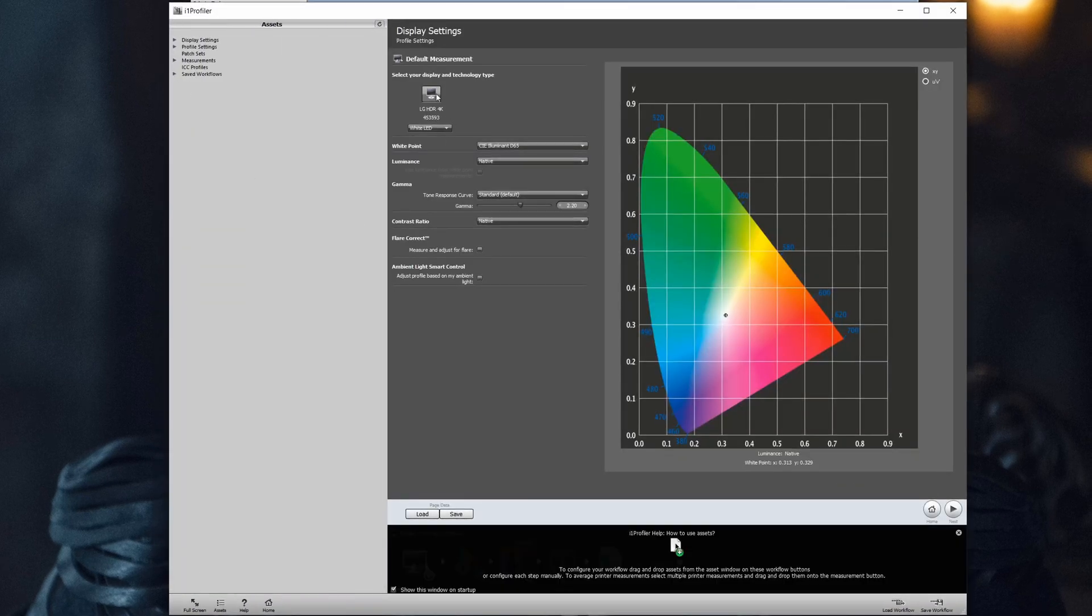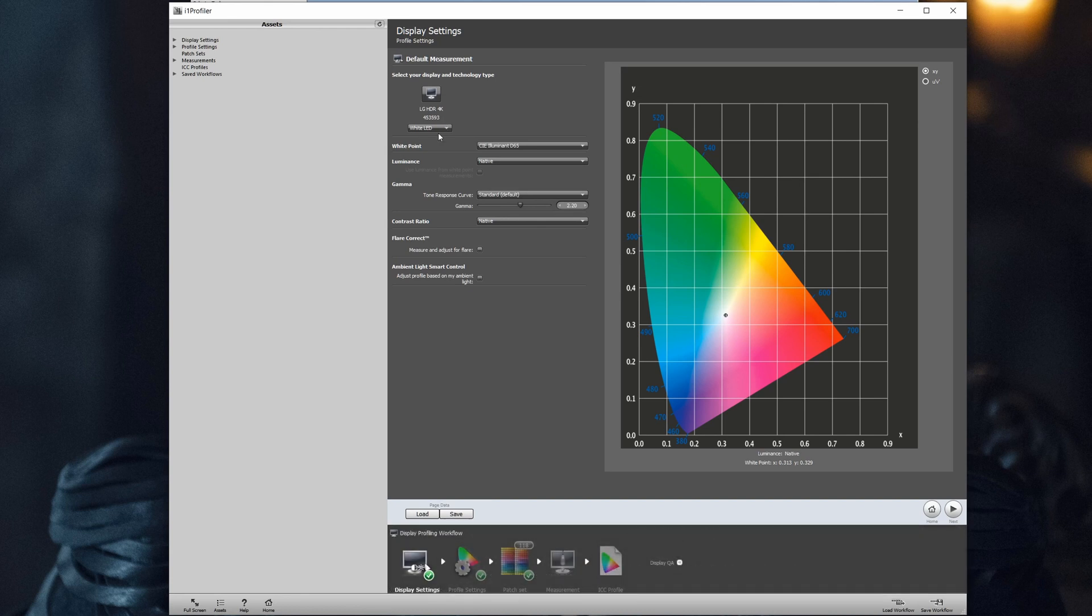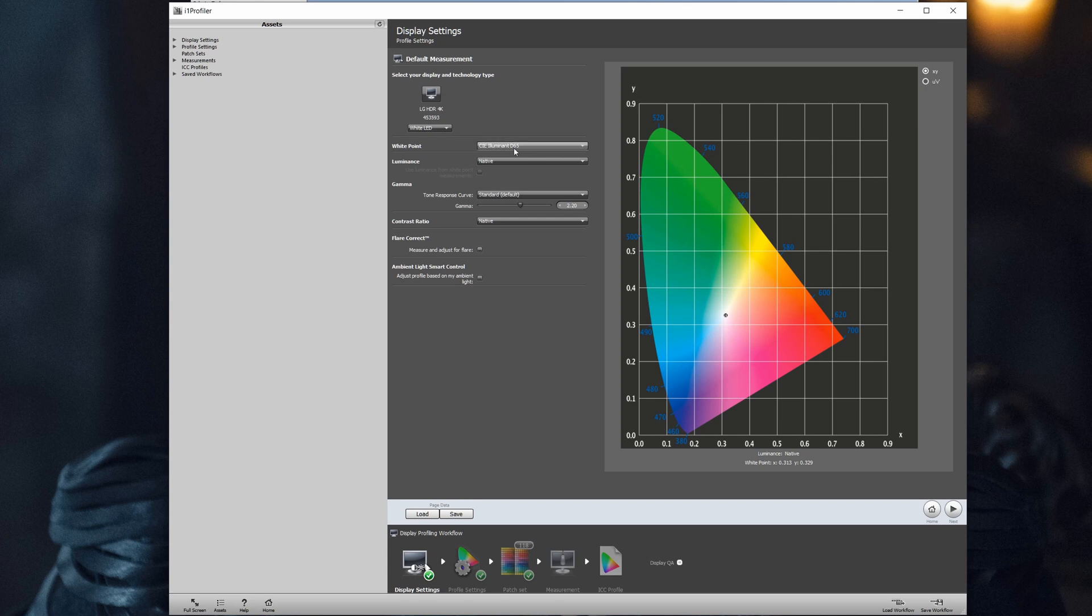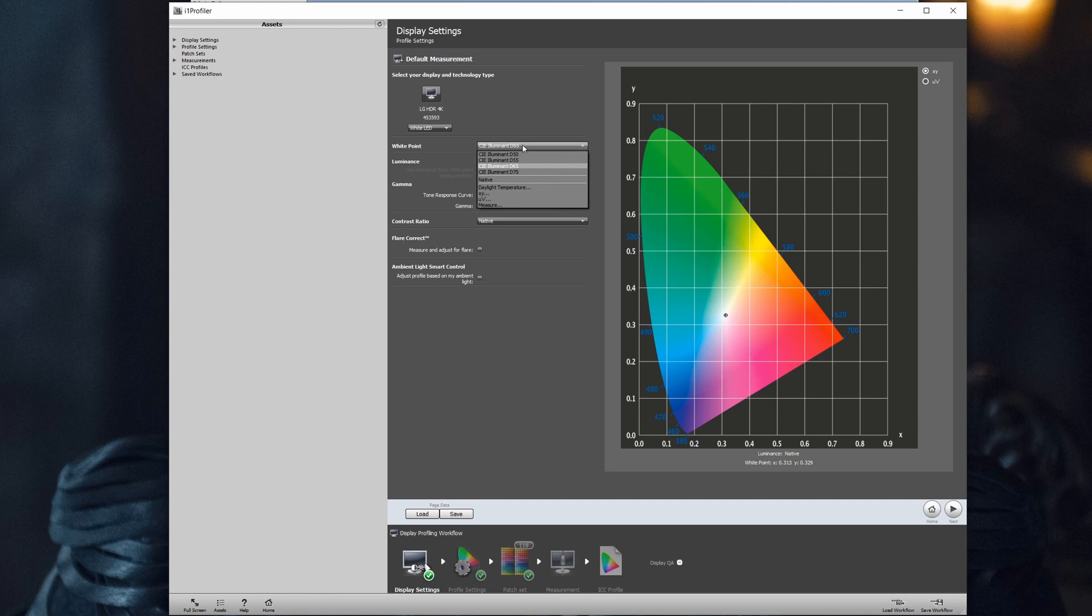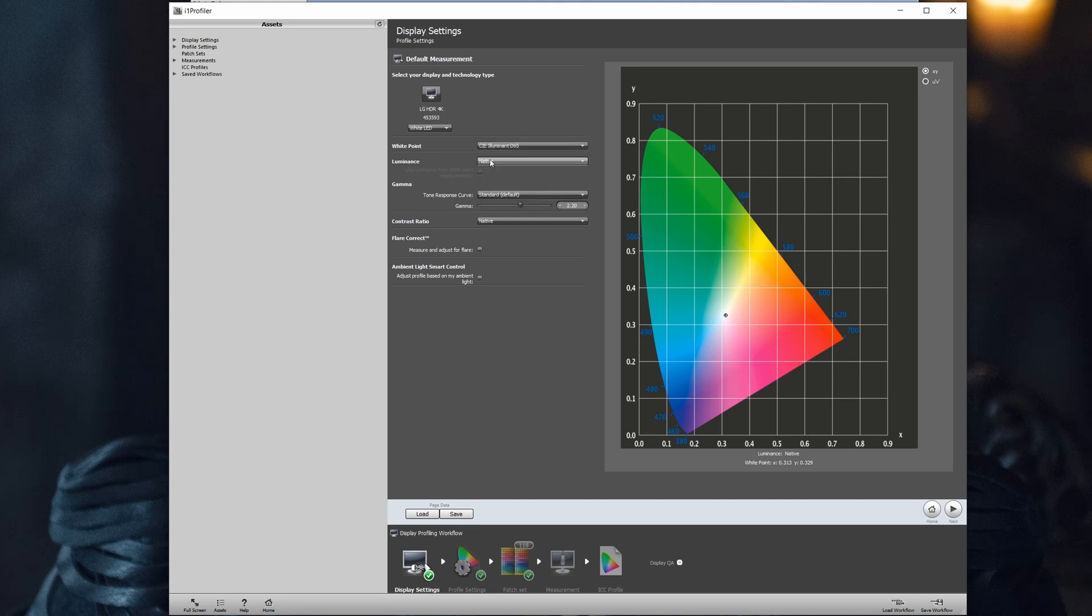It will automatically recognize the LG HDR 4K monitor in this case. Let's leave here white LED. Next option is the white point. You can choose among the 5000, 5500, 6500, and 7500. Let's go for D65, which would be the noon light.